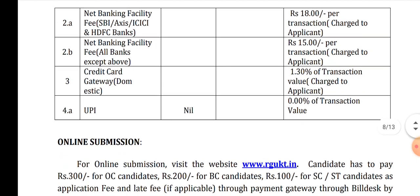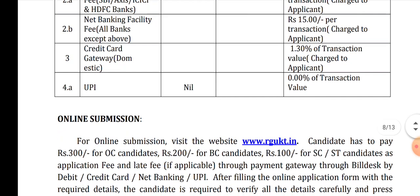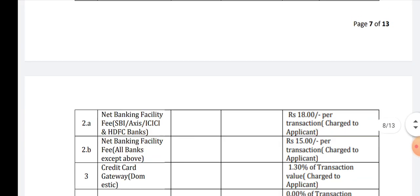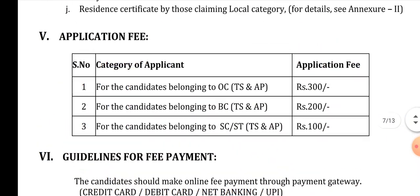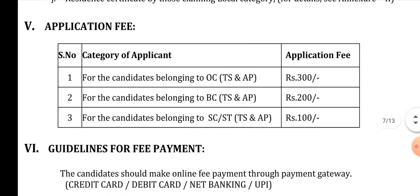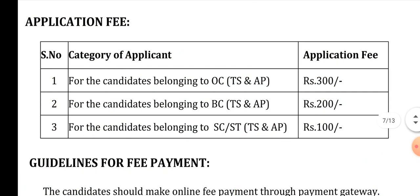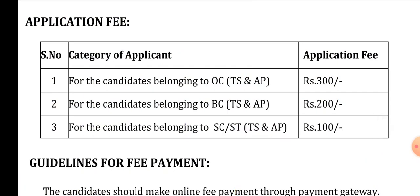So you can pay with 0% transaction charges using PhonePe, Google Pay, Amazon Pay, and other UPI payment gateways. UPI carries no additional transaction charges.